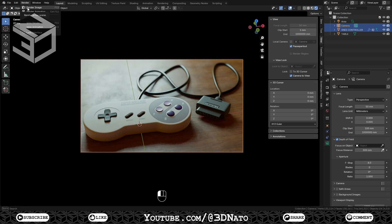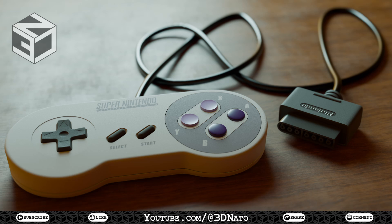Now press F12 and congratulations! You have just completed this full Blender course. You have created a SNES controller from scratch, from modeling to final render.